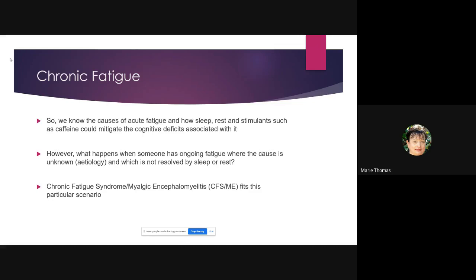So we've talked about acute fatigue and how to measure it. We know that sleep, rest, and stimulants such as caffeine can mitigate cognitive deficits. But there are also cases where fatigue is ongoing, the etiology is unknown, and it's not resolved by sleep or rest — and chronic fatigue syndrome fits this particular scenario.